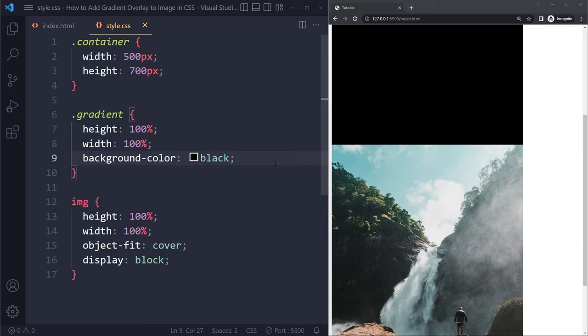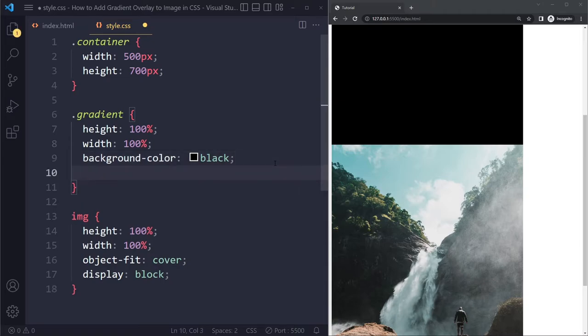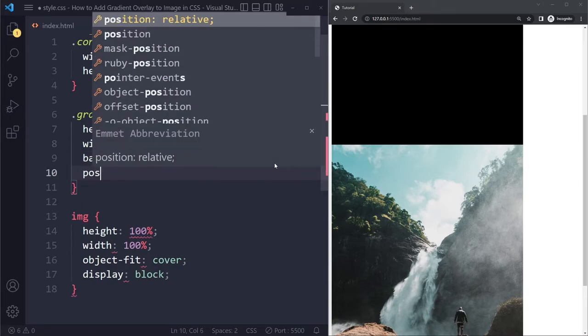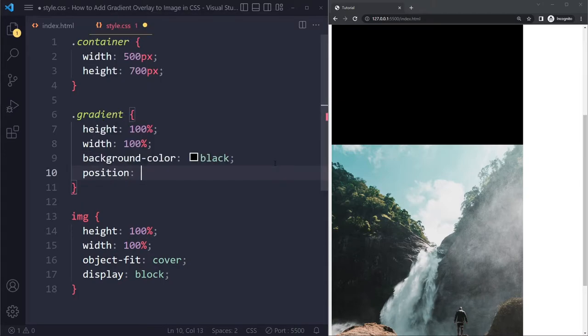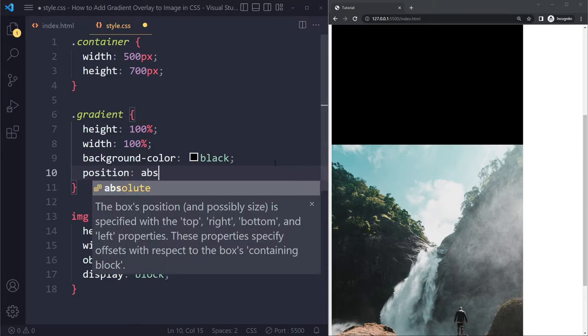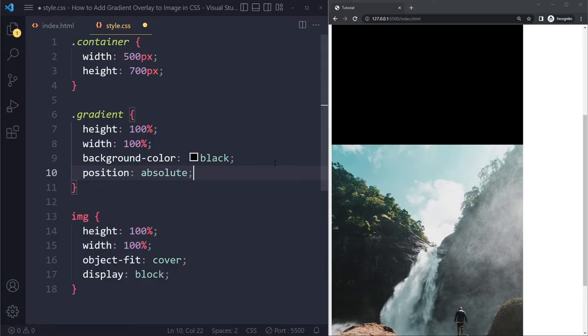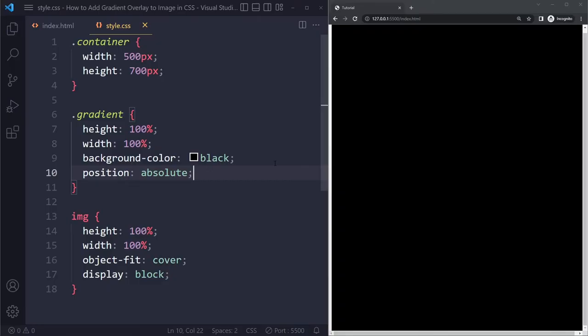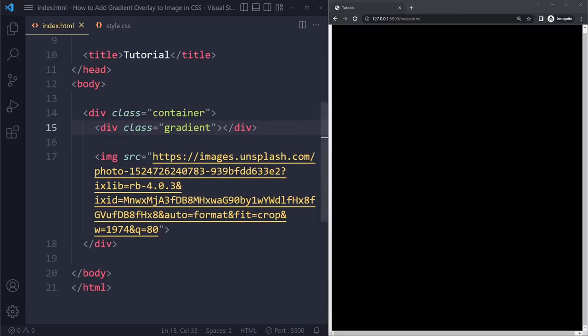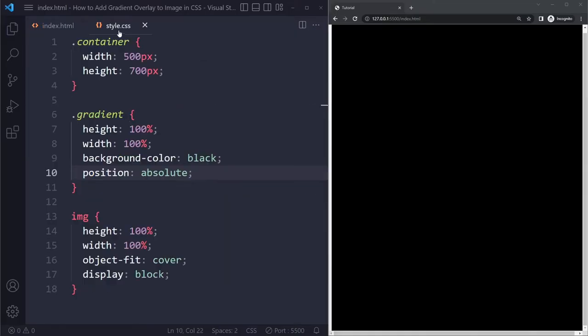It shouldn't push anything away. So we can do that with position absolute. It's going to take it out of the normal flow as it's called. It's pretty difficult to understand actually. But when you do that,